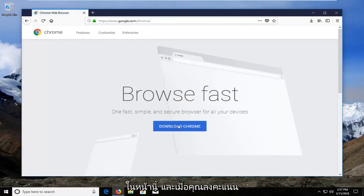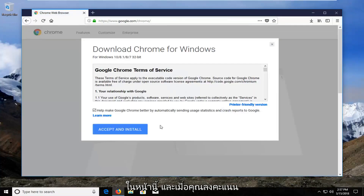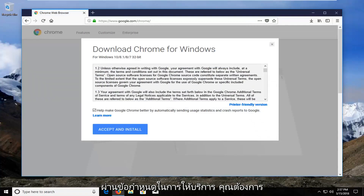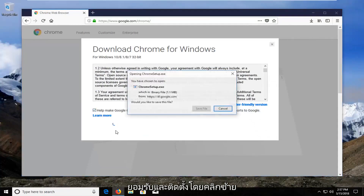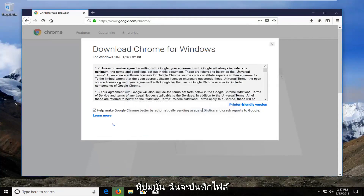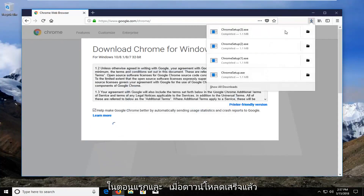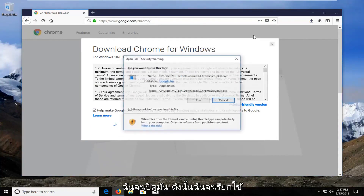Select the download button on this page. Once you've looked through the terms of service, you want to accept and install by left clicking on that button. I'm going to save the file initially and once it's done downloading I'm going to run it.